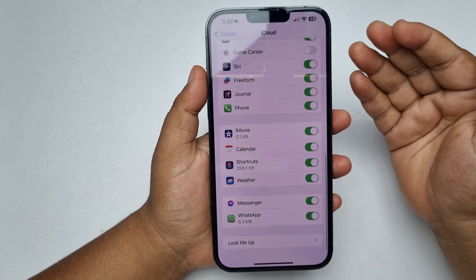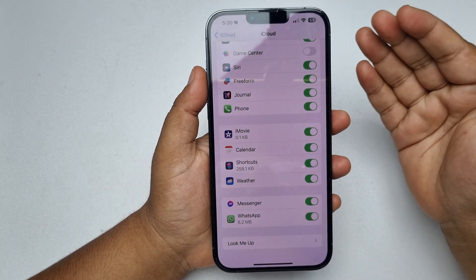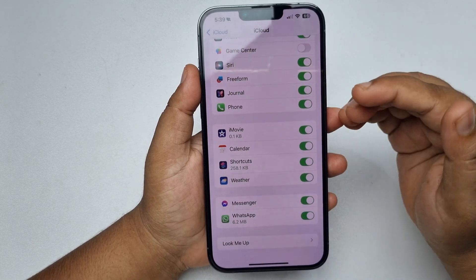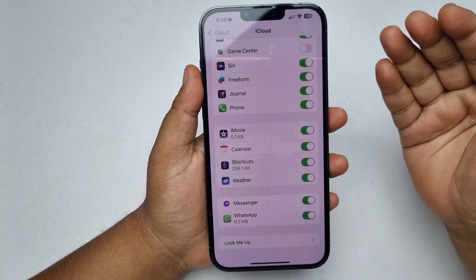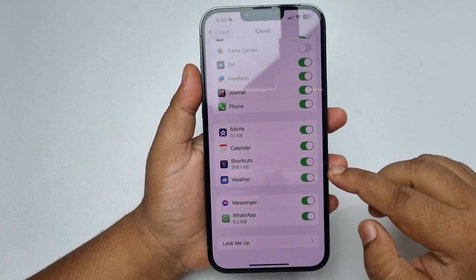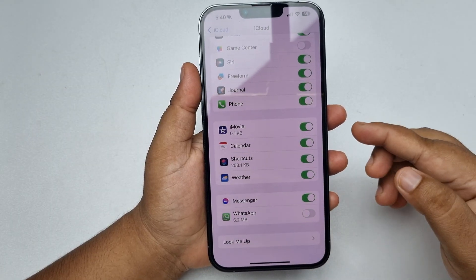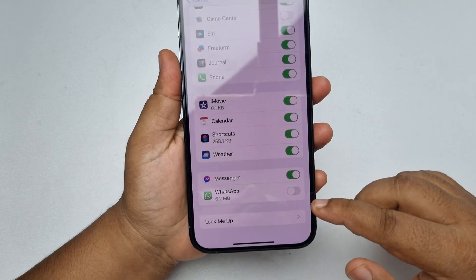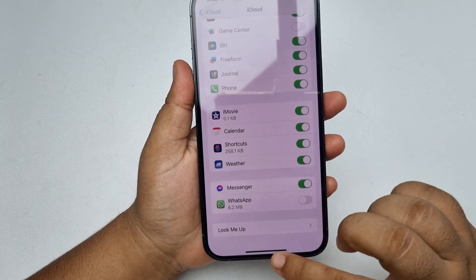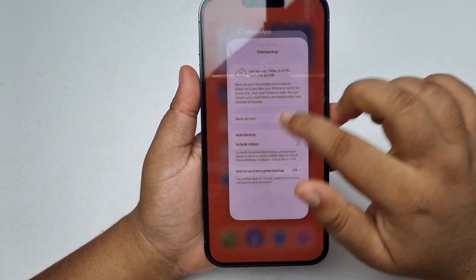In iOS 18, there is no option to completely delete the backup from iCloud — there is only an option to toggle it off. So all you have to do is toggle the switch off next to WhatsApp.